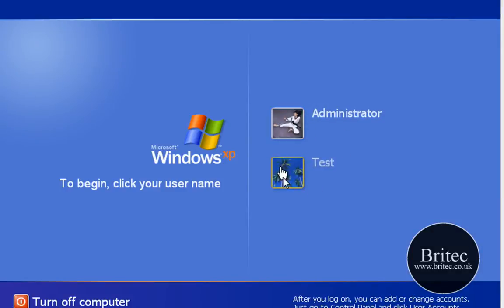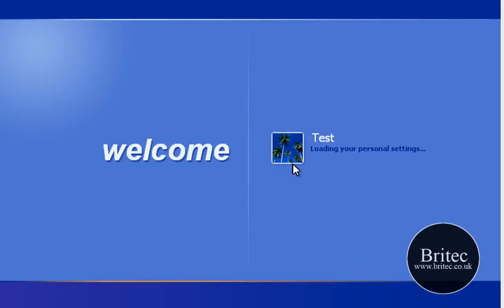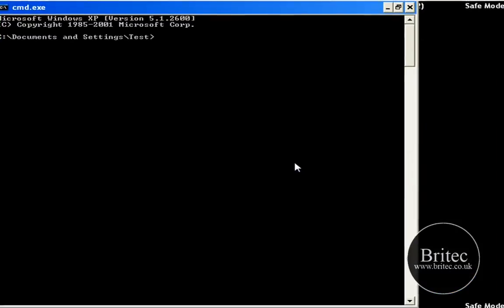Now we can choose any of these accounts, they are both administrator accounts. I am just going to go on to my test account here and this is the actual safe mode with command prompt. Now from there what I want to do is I am going to type cd backslash and that will take us to our C Root directory. Now I want to change directory to a2cmd, that is the name of the folder that I created on my C Root directory and that puts us in there.